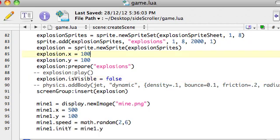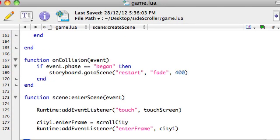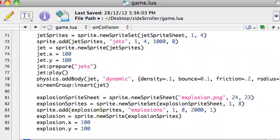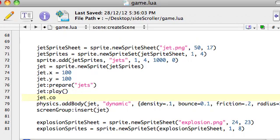We will bring it to life when there's a collision, so we want to do that inside the onCollision function — this is the code that runs when the jet collides with something. We're going to add another variable, and that's jet.collided equals false, meaning the jet hasn't collided with anything yet.